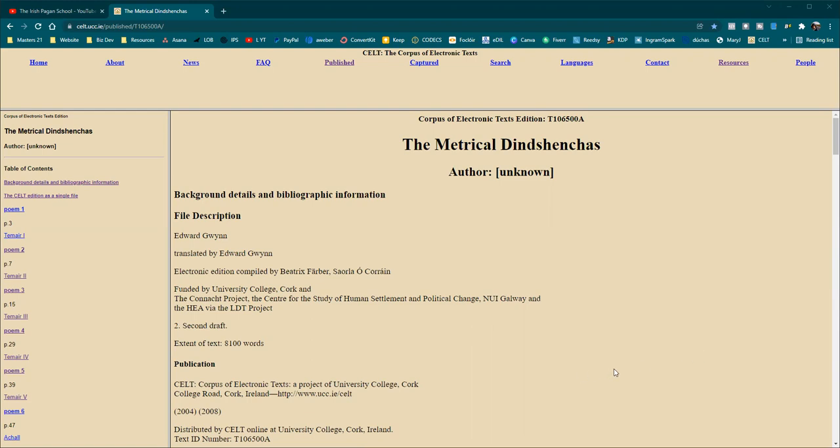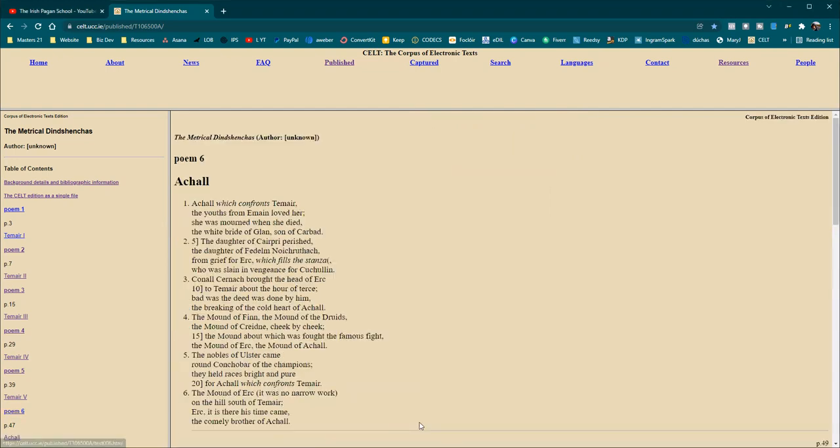And we are going through the Edward Gwynne translation of the Metrical Dindshenchas. Again, that translates as The Lore of Place Names, more or less. The Metrical Dindshenchas does. Metrical is a particular version of the Dindshenchas. There are many different versions. We are on part one of the Metrical Dindshenchas.